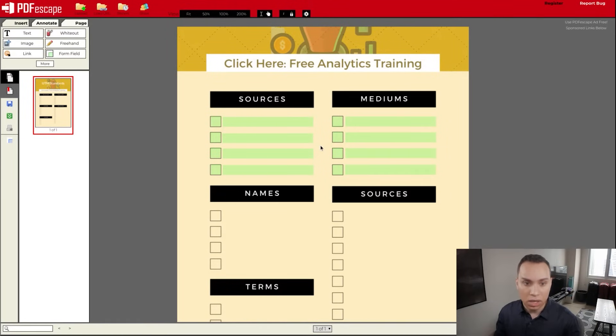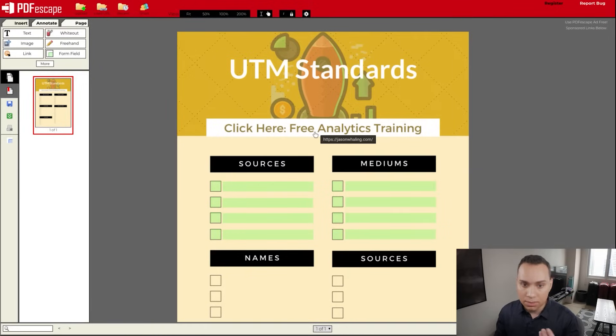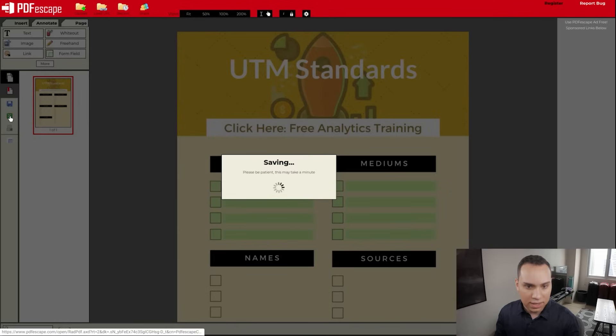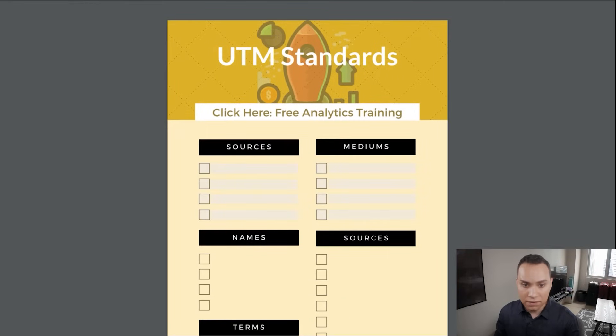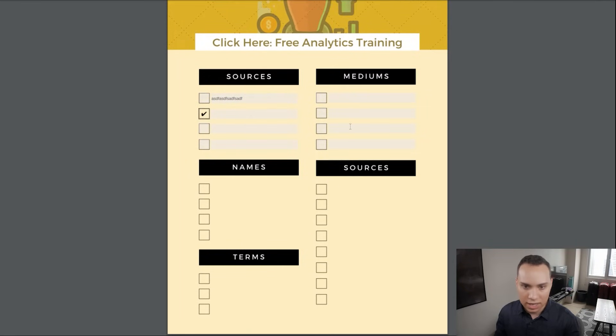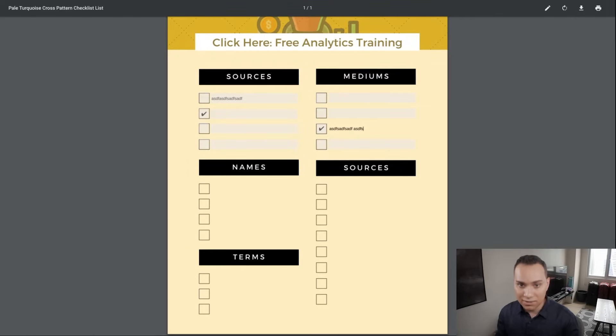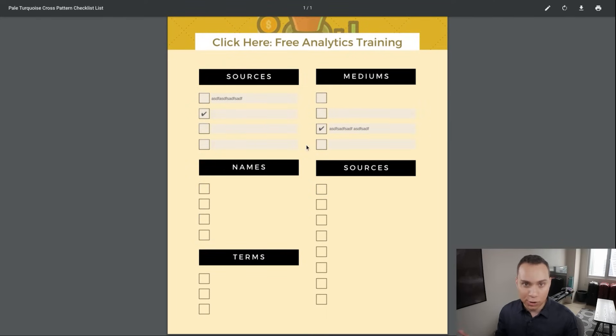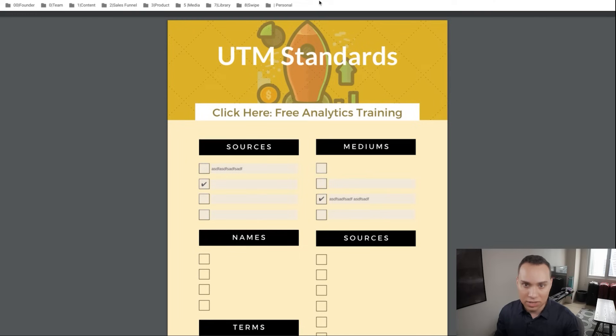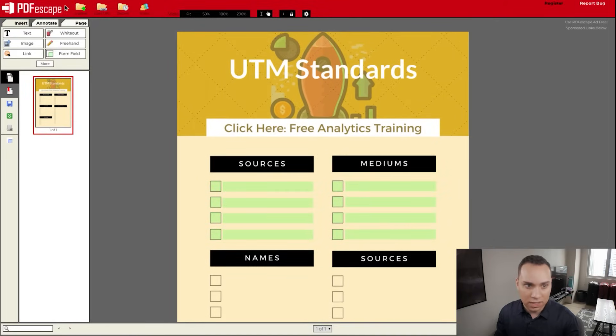And now we have all of our text boxes. Before we save and download, you'll notice if I mouse over our button, the link is still there. Although you can create some additional links if you want using the link function in PDF escape. So let's go ahead, save and download here. And now when I open up our PDF, you'll see that the link is still here. This will take us to our website and I can type in whatever I want here and I can check and uncheck these boxes. And so that's all there is to it to using Canva and PDF escape to create these really simple but good looking PDFs that your customers or clients can actually use.